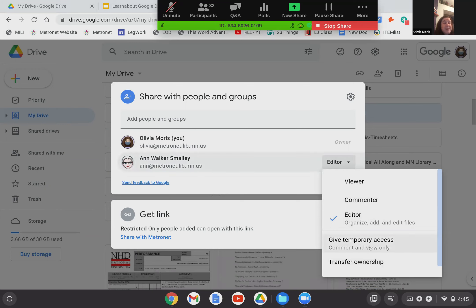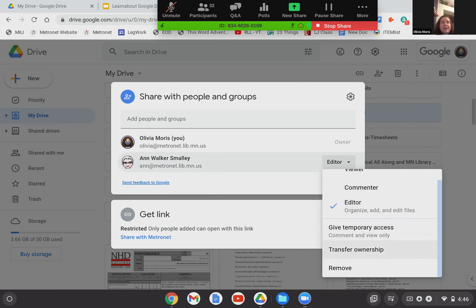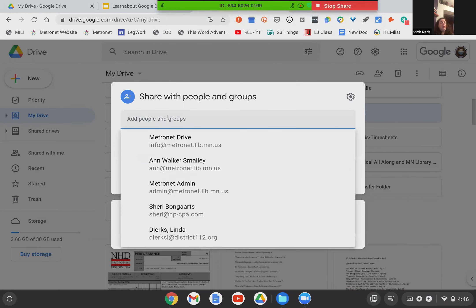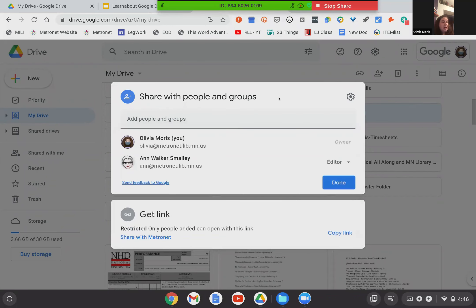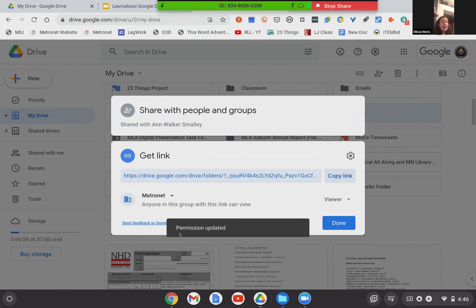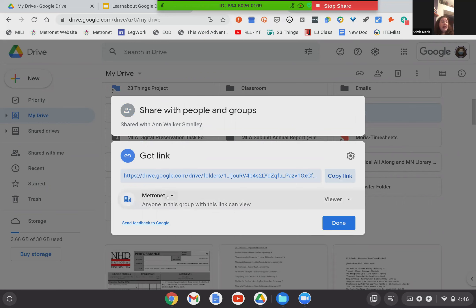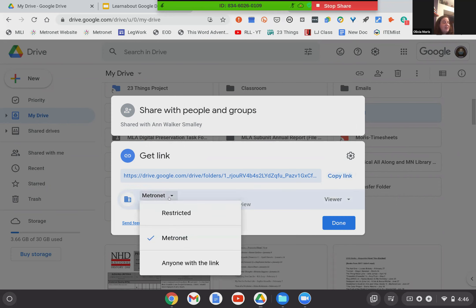I can change permissions — I can make her just a viewer so she can see the folder but not interact with it, a commenter where she could share thoughts but not make changes, or leave her as an editor where she can change, add, edit, and delete. You can give temporary access if you just want someone to see it for a little while. You can also transfer ownership. In the 'Get link' section, you can change who has access to the entire folder — right now it's restricted to just Ann and myself, but I could switch to anyone within the Metronet organization, or even anyone who has this link to make it public.